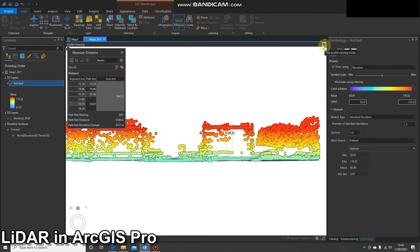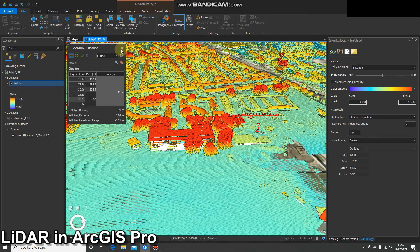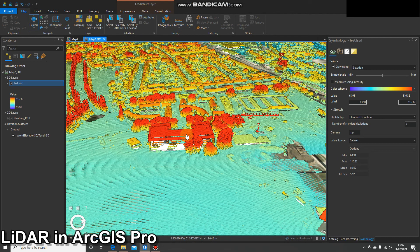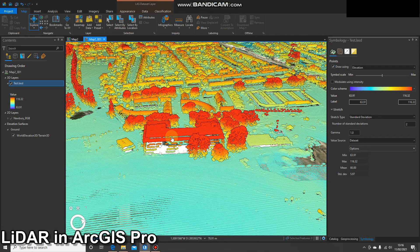Once you've finished with your measurements, to get out of this you can just click this red X here — don't click this one because that's going to close your entire view, just click that X there. That takes you out. That was just a quick demo of making measurements from LiDAR data in ArcGIS Pro. Thanks for listening and stay tuned for another demo.